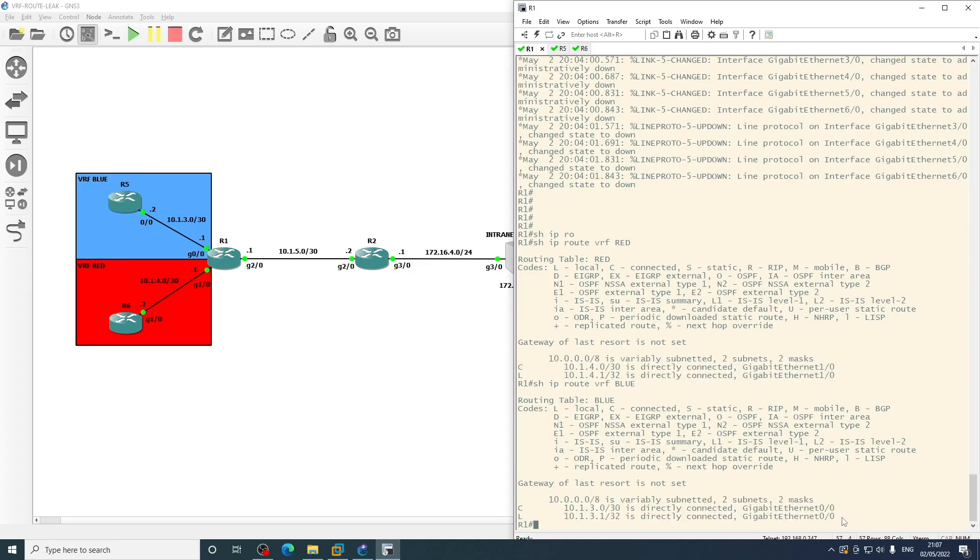But if you have multiple routes in these tables and you were to use this method, it would pull all the routes across. So what we want to do is specify a route map which just specifies the specific prefix that we want to leak between the VRFs. So we need some prefix lists and some route maps to do that, and then we'll do the route leak configuration on the VRFs.